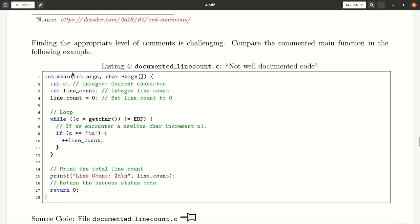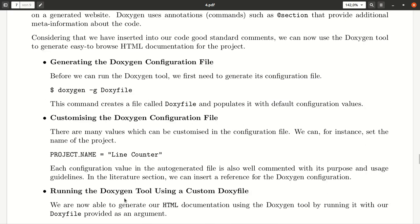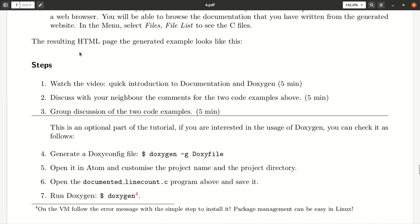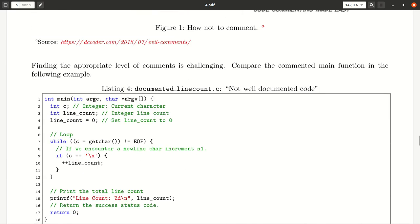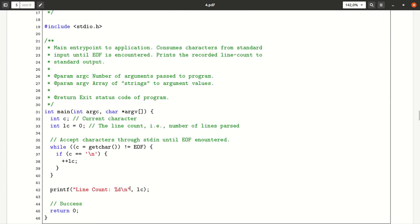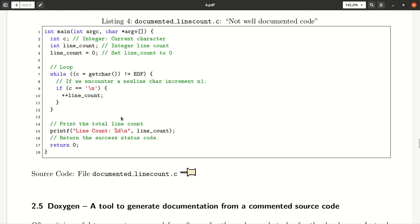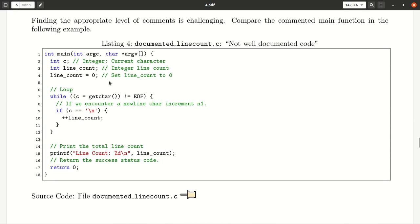Here we see another code example which is, I would argue, not so well documented. What you should do as part of this task is discuss with your assigned team in Blackboard those two code examples — how you like the documentation and how useful you find it. Then we will do a little group discussion. Have a look at listing three, the long listing with the explanation, and listing four, and describe the quality of these two listings.